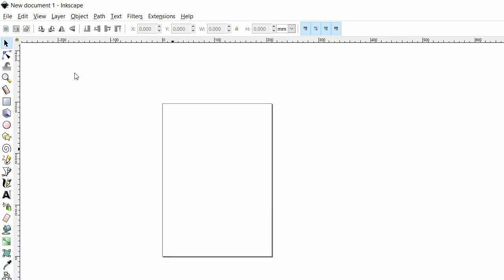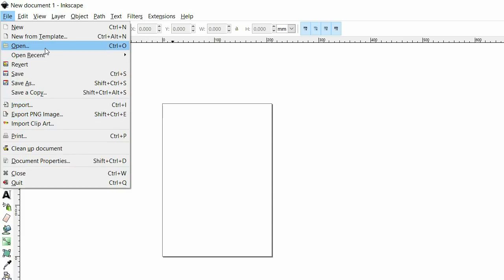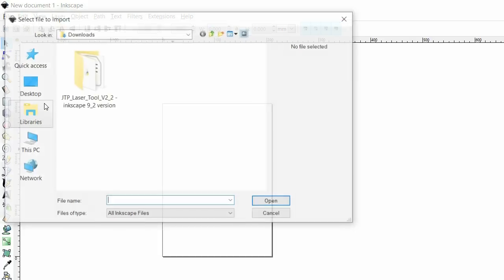The secret to using this is simply importing your DXF files and not opening them. If you open the DXF file you will have scaling issues when you then go to export the gcode. So don't press open, press import.